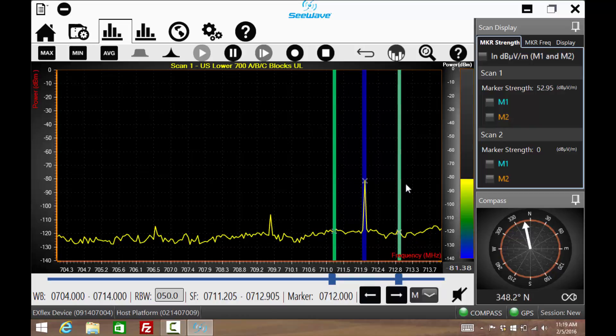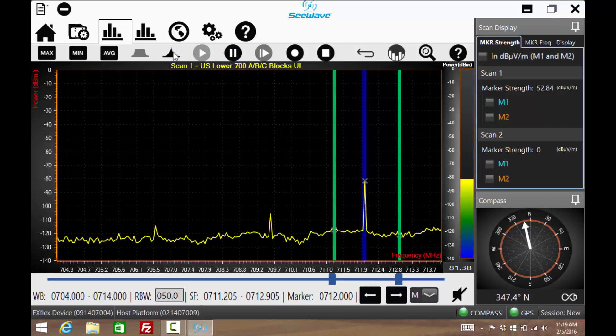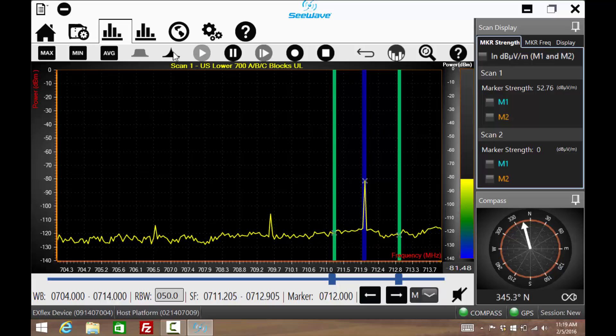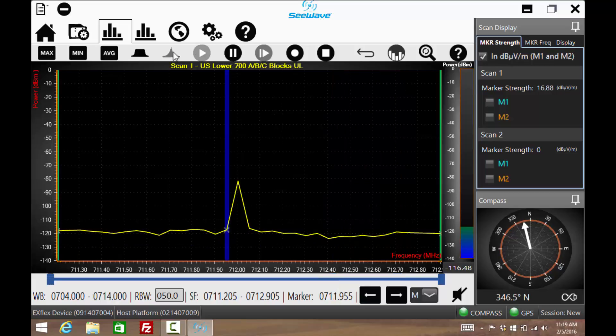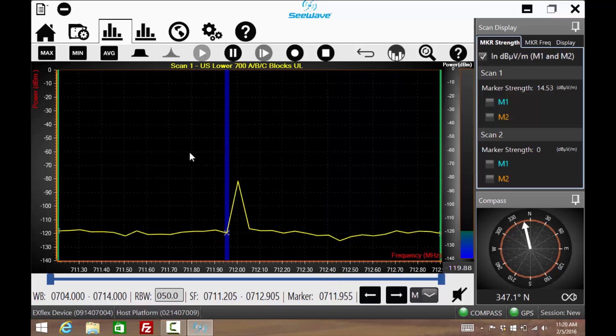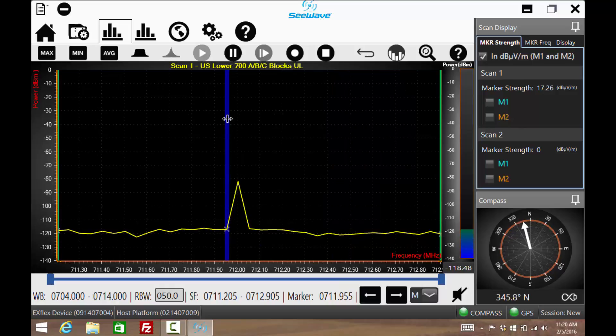Once set, pressing this icon will zoom into the new frequency span. Once zoomed in, the primary marker may need to be readjusted.